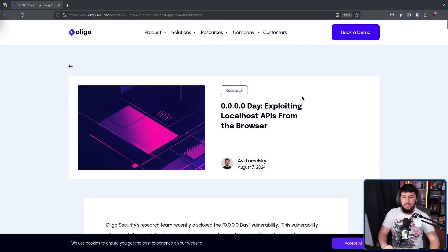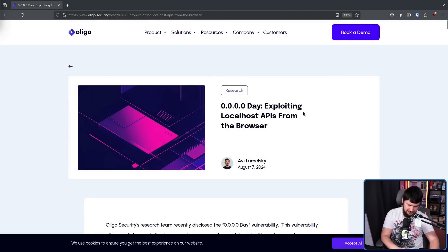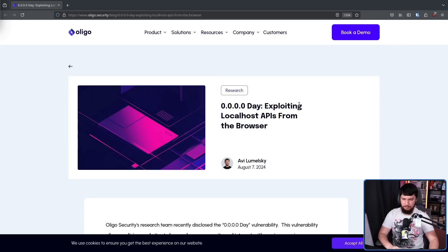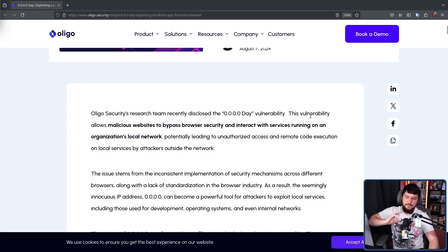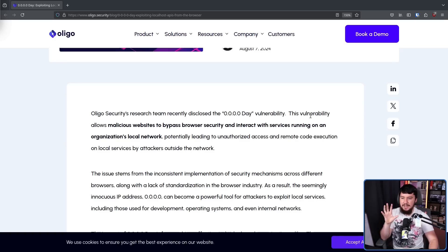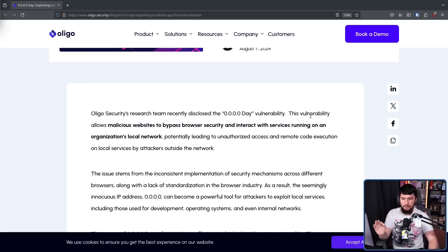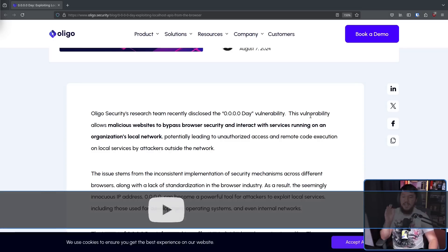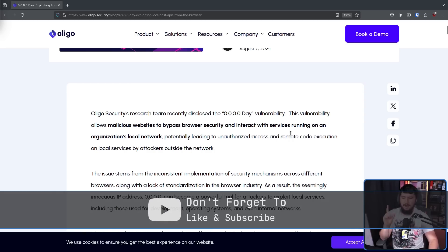And this exploit from Oligo Security is the kind of weirdness I expect to see: 0.0.0.0 day, exploiting localhost APIs from the browser. This vulnerability allows malicious websites to bypass browser security and interact with services running on an organization's local network, potentially leading to unauthorized access and remote code execution on local services by attackers outside the network.